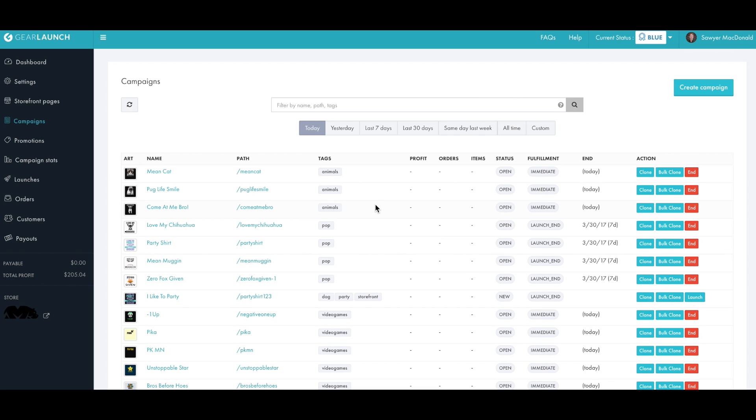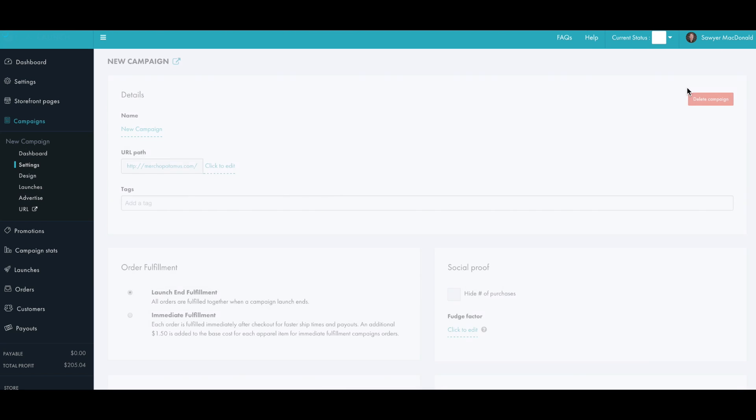From your campaigns page, you click create campaign, which begins the process of launching your first product.